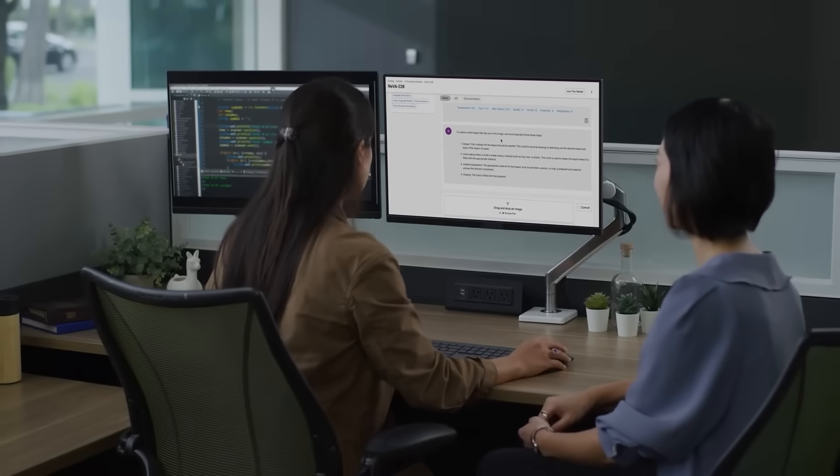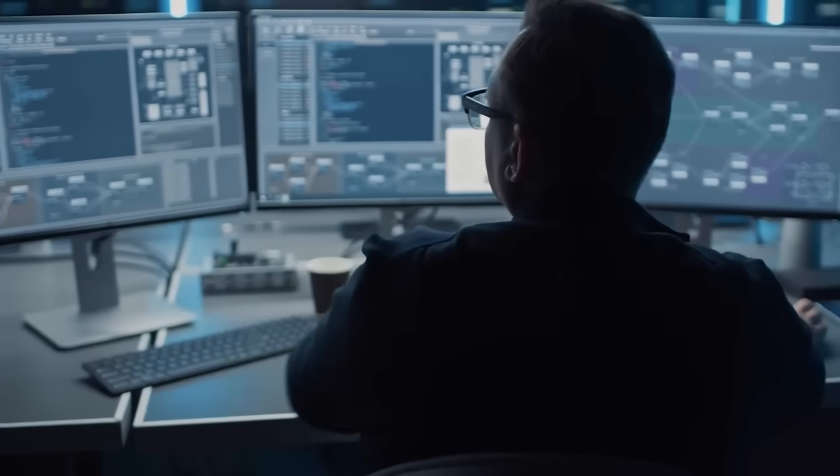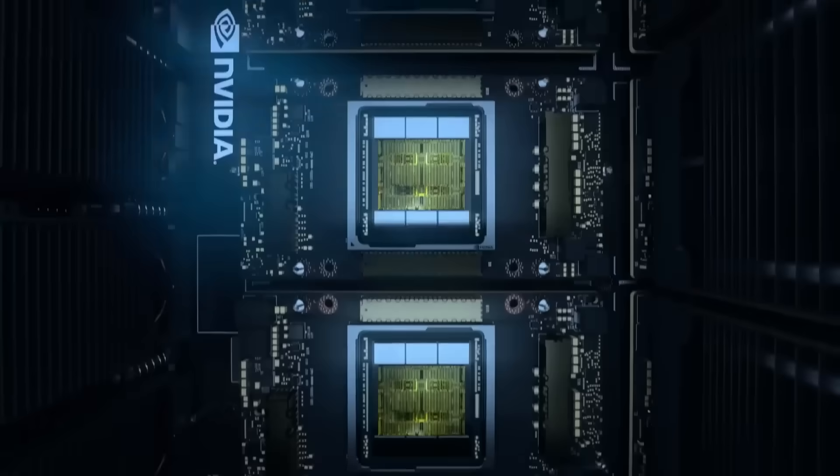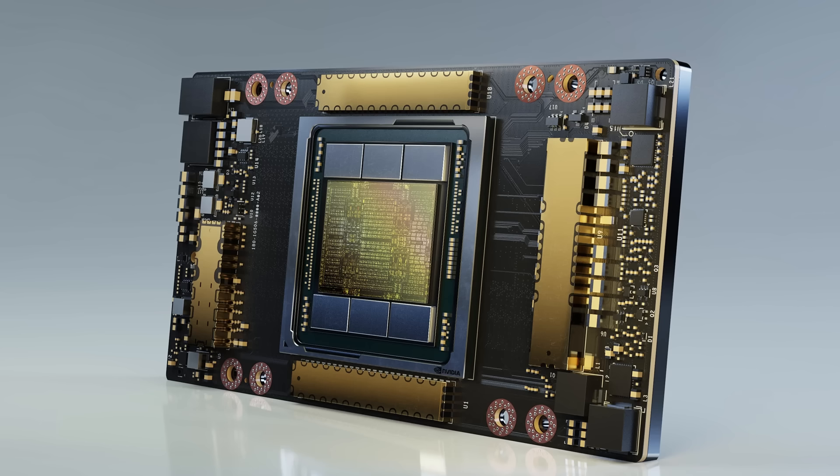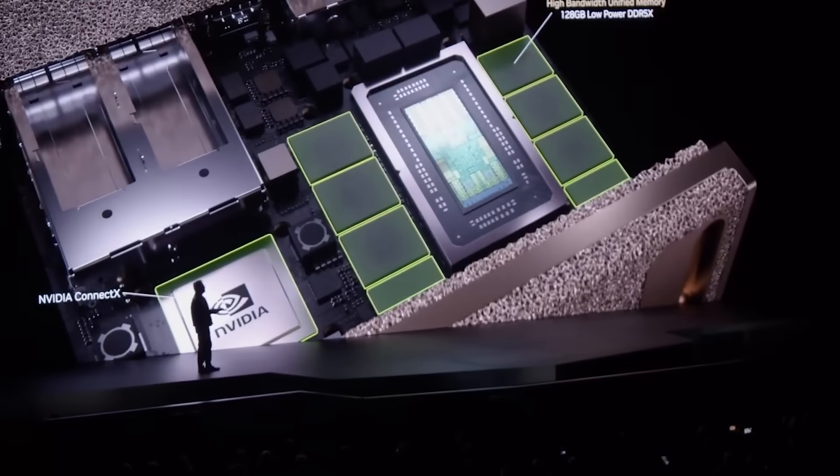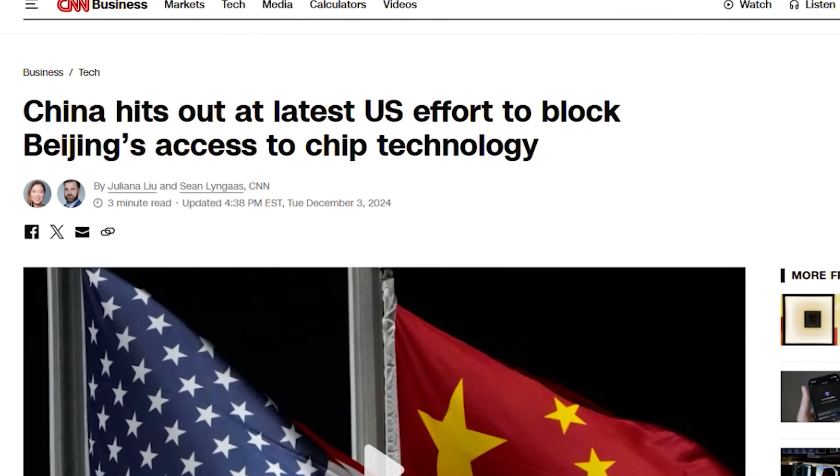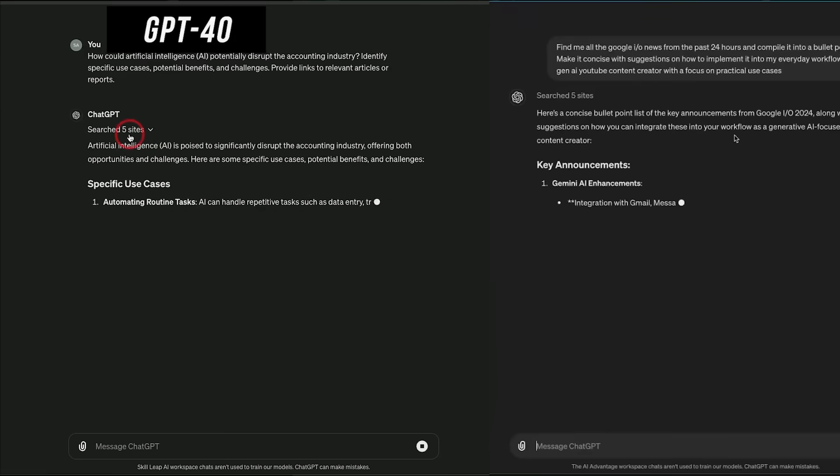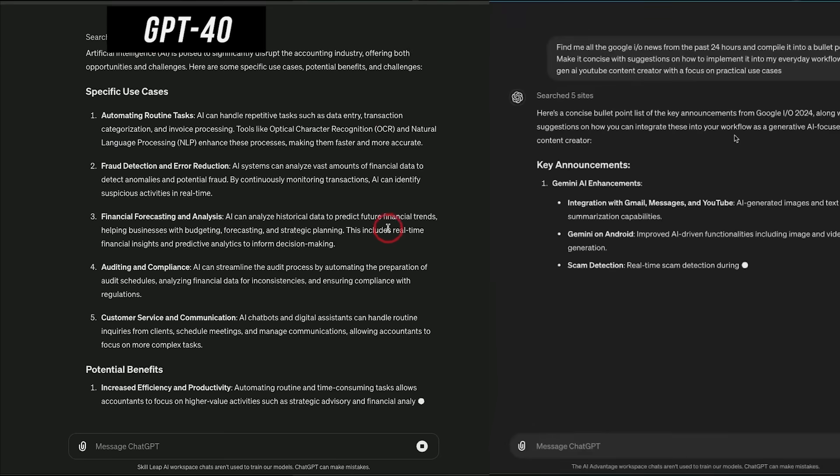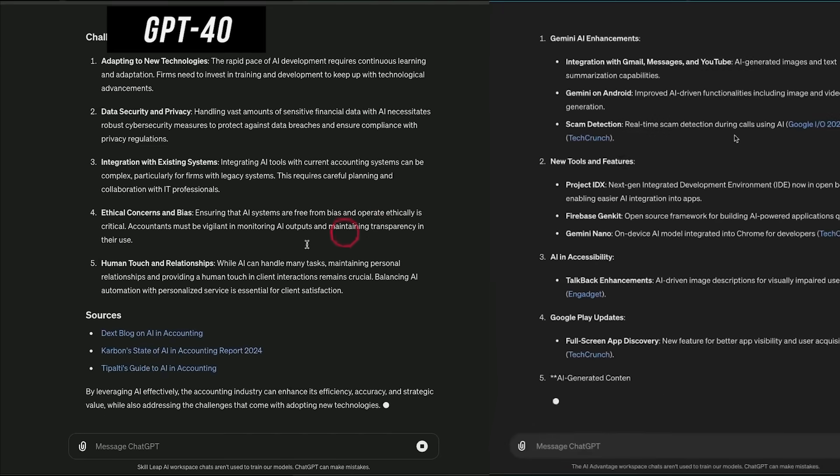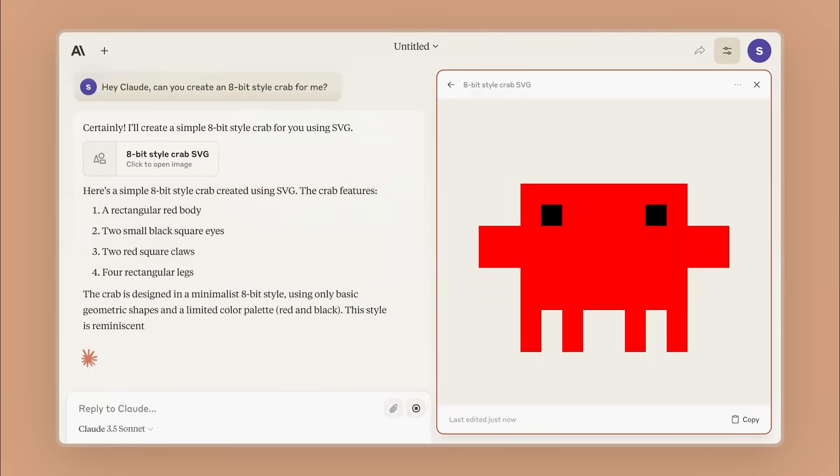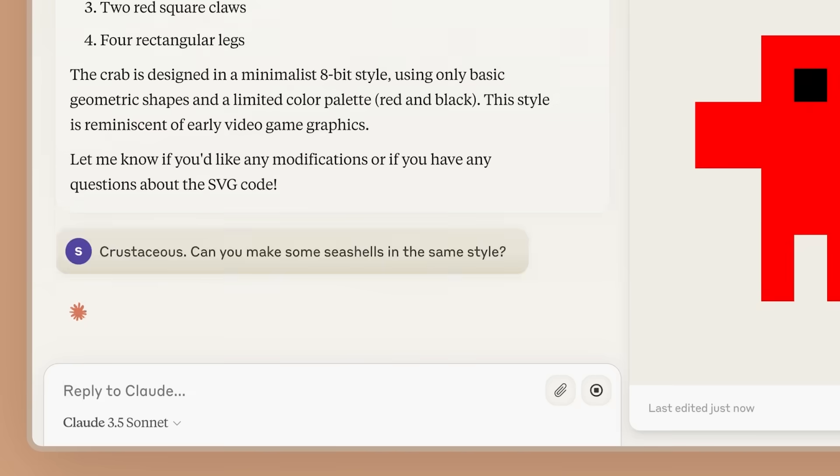DeepSeek didn't rely on billion-dollar R&D budgets or the most advanced AI chips. Instead, they used NVIDIA's H800 chips, which are less powerful than the high-end AI chips restricted by U.S. export controls. Yet, Janus Pro still manages to deliver performance on par with models trained on far superior hardware.